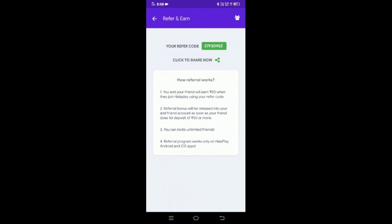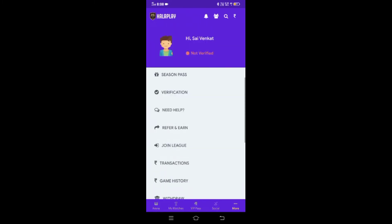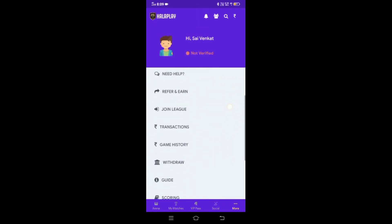We will refer others to earn more. Click on the profile, then click on the reference code and share it.